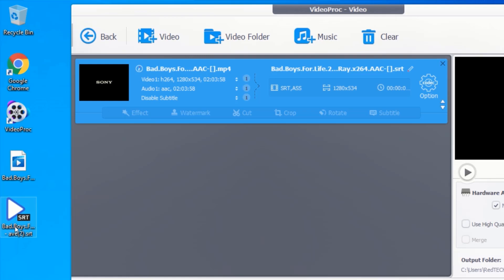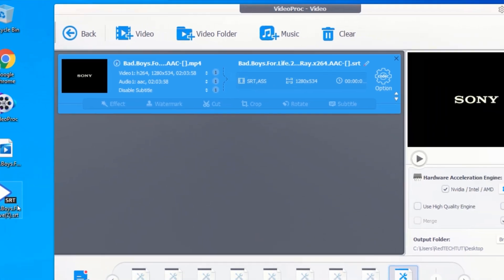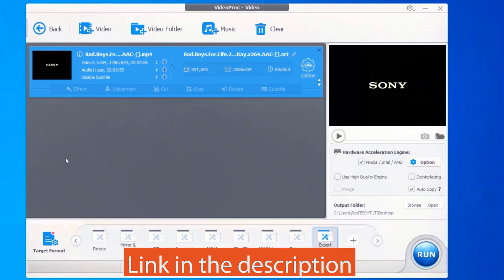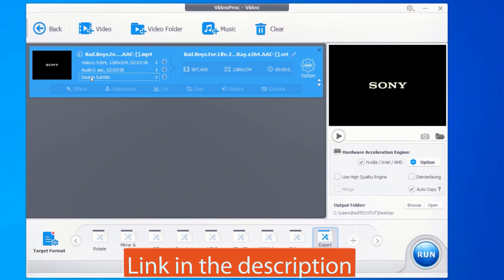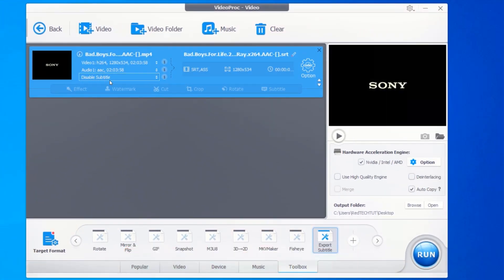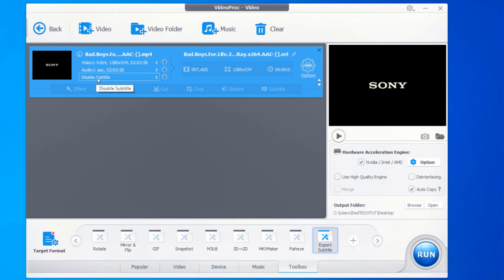Now in case your video doesn't have a subtitle and you see no subtitle here, you can also search for subtitle for your video in VideoProc. To search for a subtitle for your video, click on popular.